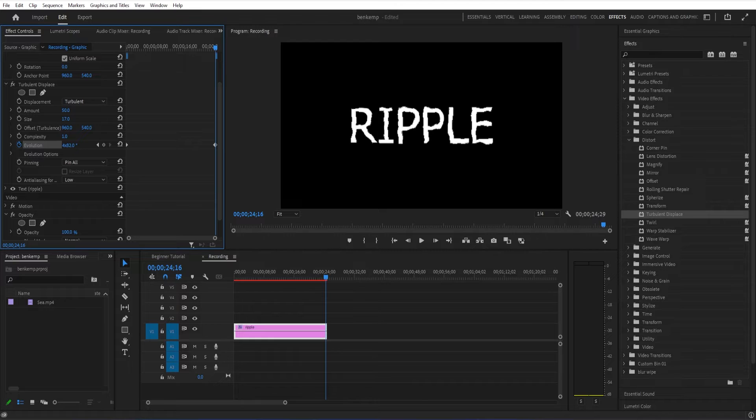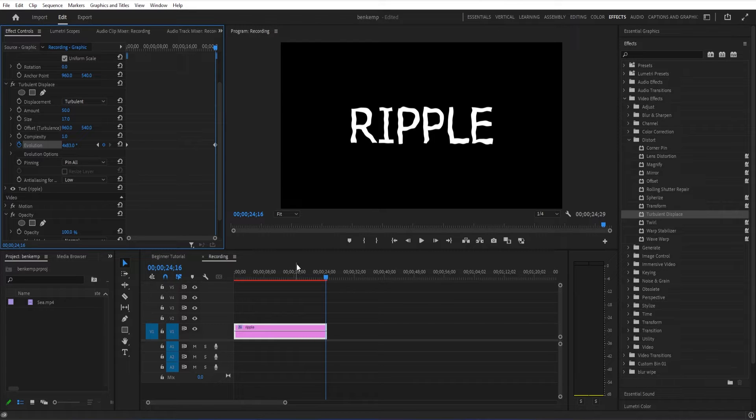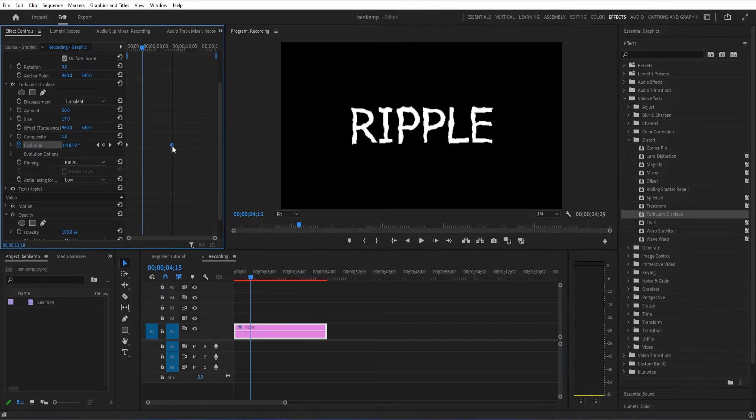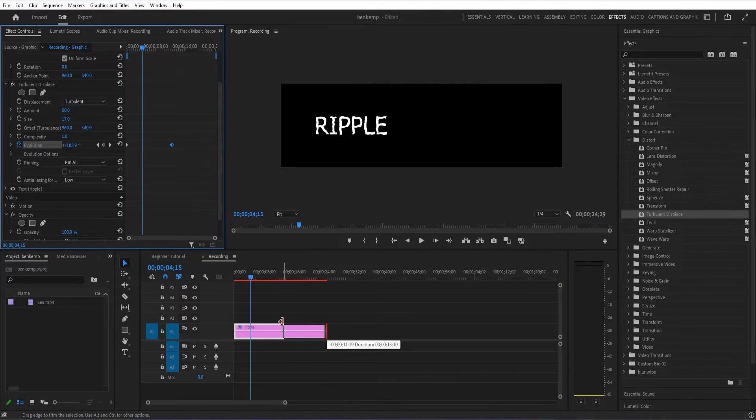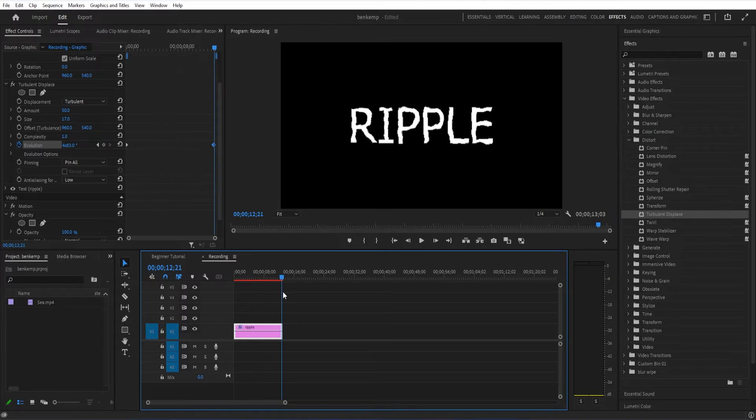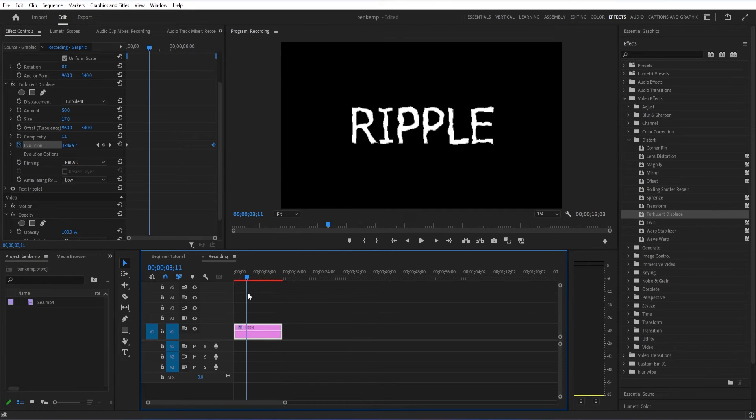You can adjust how many evolutions it does, and this will give you an animated ripple. This is what it looks like actually at eight evolutions over about 14 seconds. It's a slight, cool watery ripple effect.